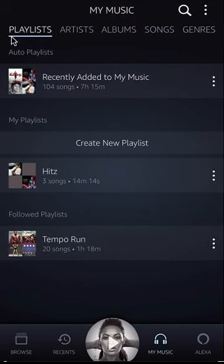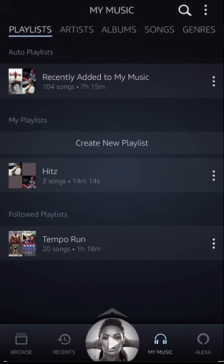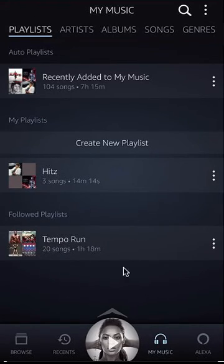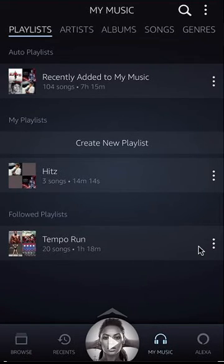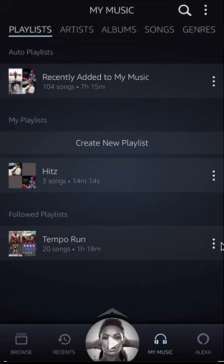Make sure you are on the playlist tab — tap on that and make sure the blue underline is on it. Then go over here where it says followed playlist. These are the playlists that you're following. To unfollow any one of these playlists and remove them from your music, all you have to do is find the playlist and look to the right of it. Do you see these three dots over here?